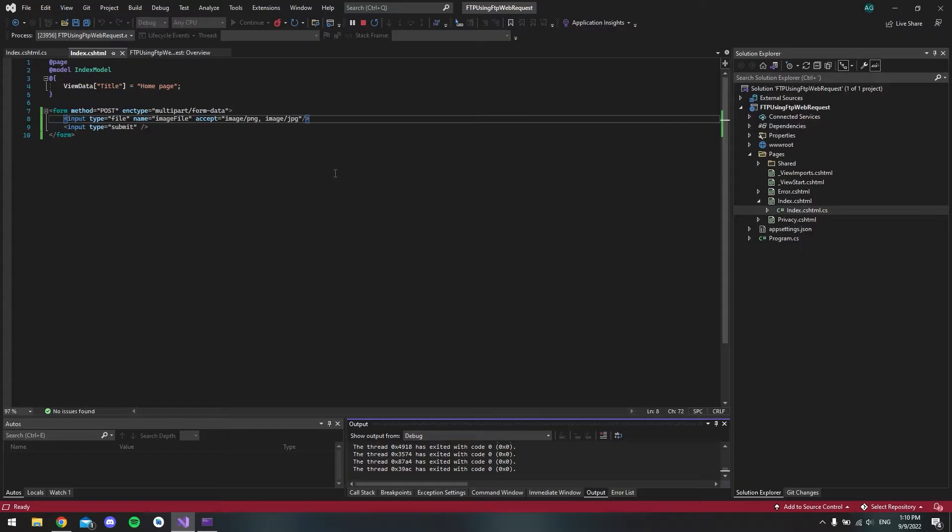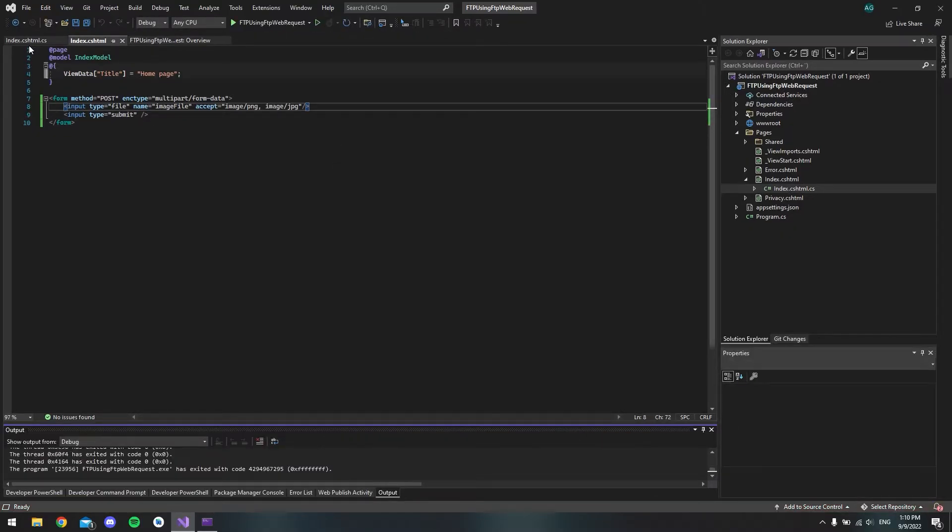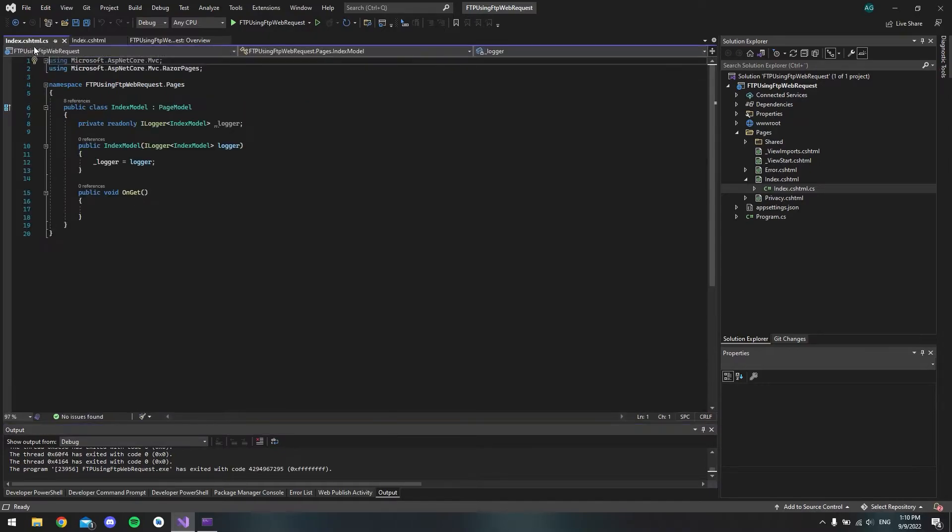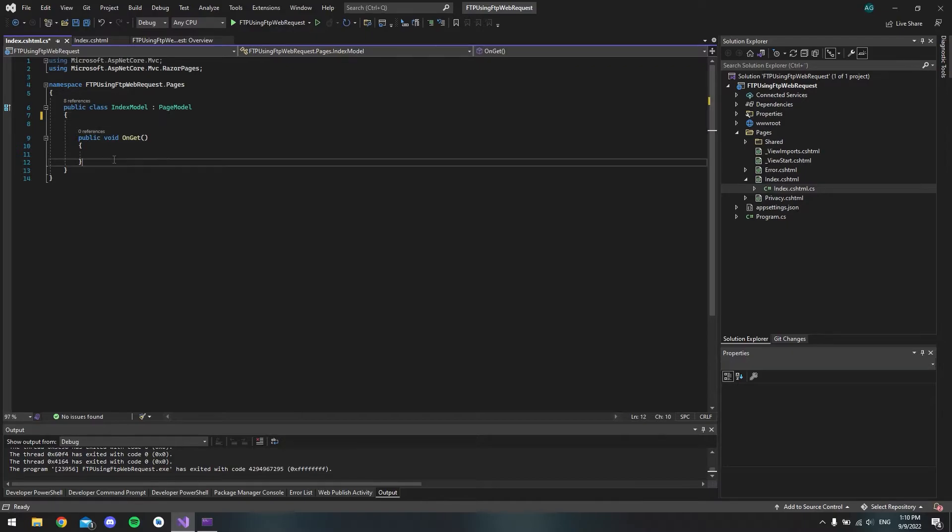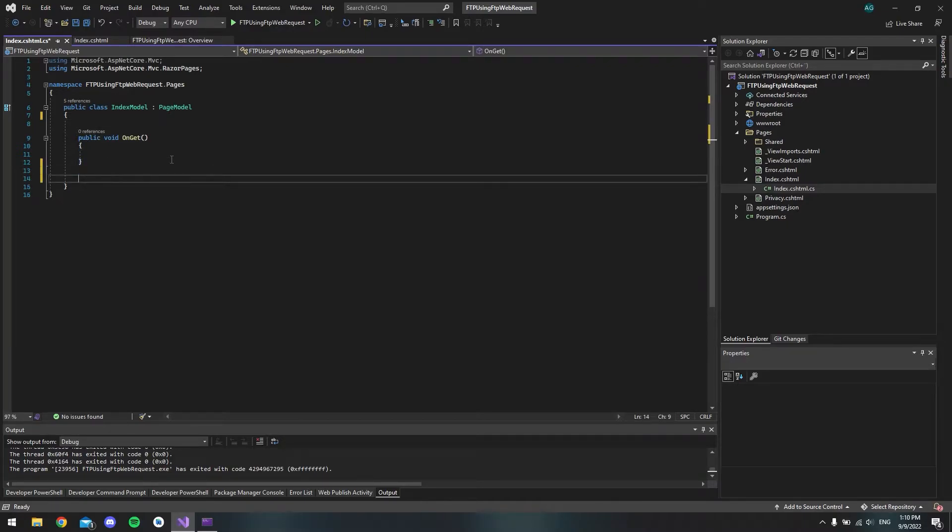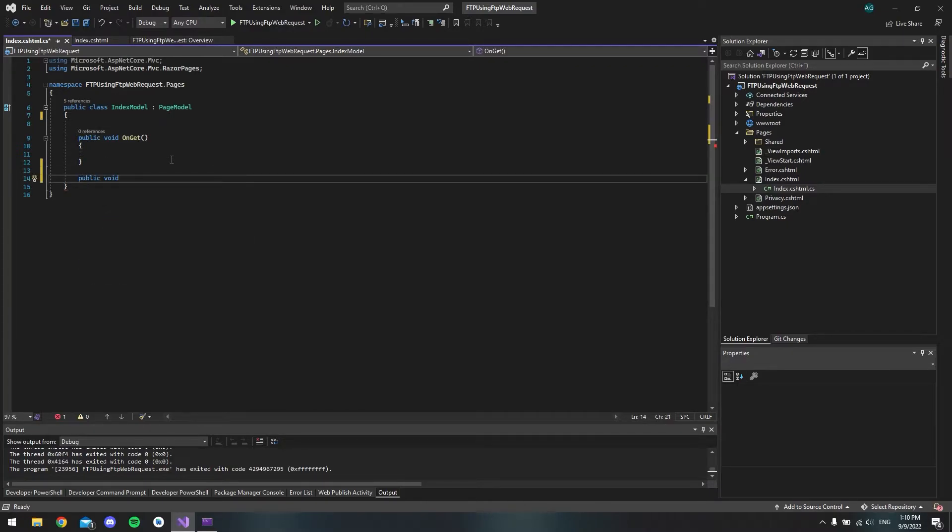So if we go back to the code and we can just shut this down and go to the CS file, then first of all, let's get rid of this logger. And let's make a new method that's called OnPost.